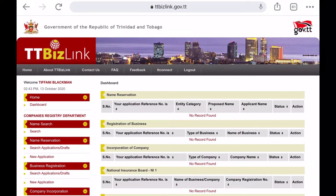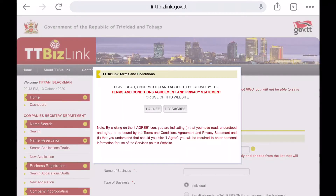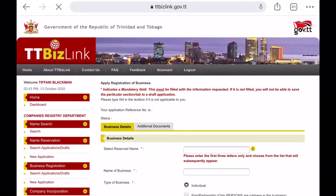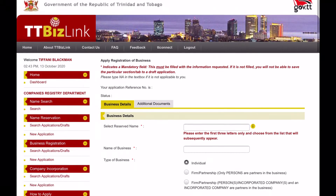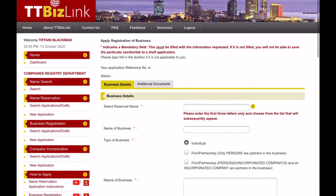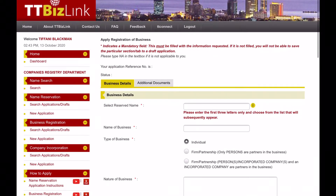On the left-hand side, under the Business Registration tab, click New Application. Start typing in the reserved name in the very first field and it should appear in the drop-down menu for you to select.